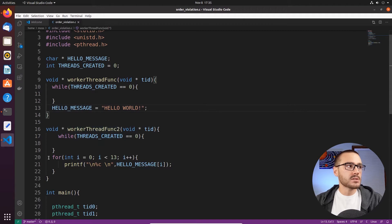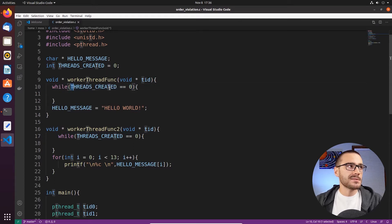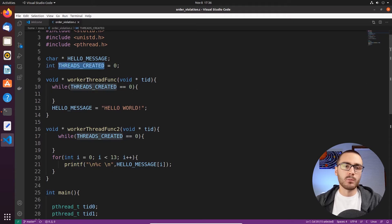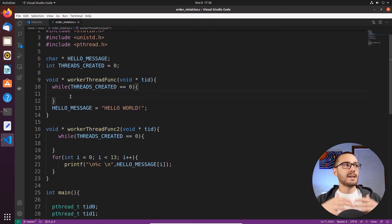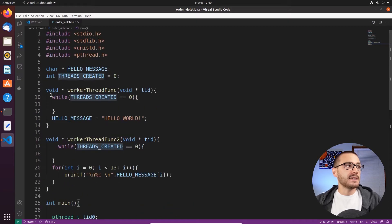In worker thread function 2, we actually iterate over the hello_message global variable and print each character of the hello_message string to the console. I also have a while loop in both worker thread function and worker thread function 2. This while loop spins on a threads_created integer that I'm treating as a boolean. What I'm trying to do is set the threads up to the same state before they begin executing their work. Down in the main function, after creating both threads, I sleep for 1 second and then set threads_created to 1, which indicates to the worker thread functions that they can continue.